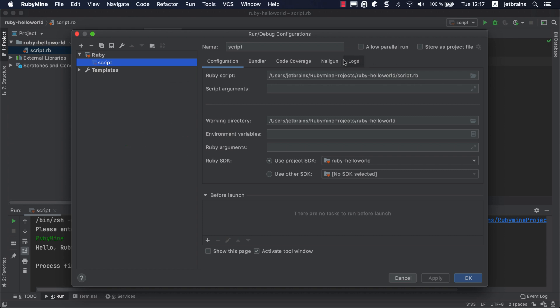You can save the temporary run configuration by clicking Save, to be able to quickly run scripts with the required parameters in the future.